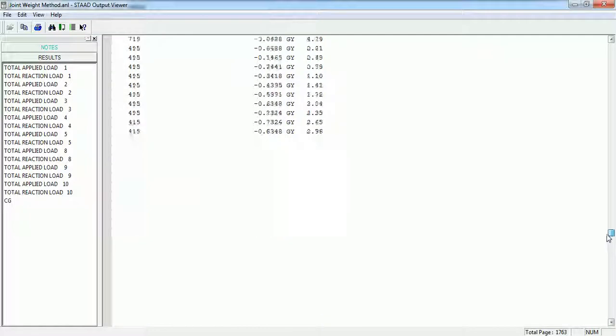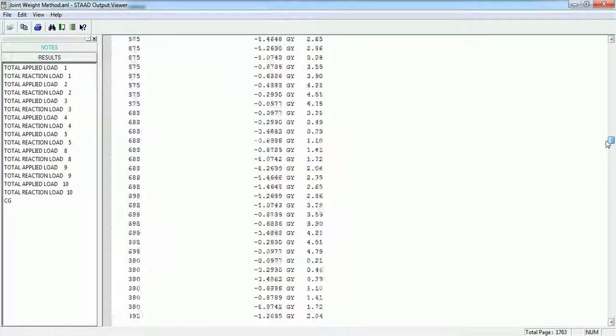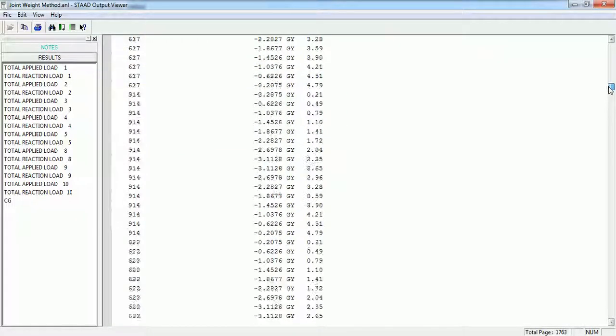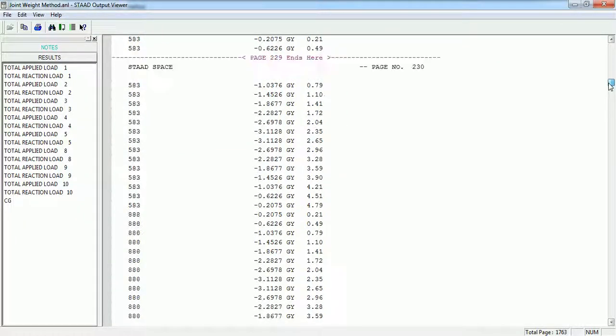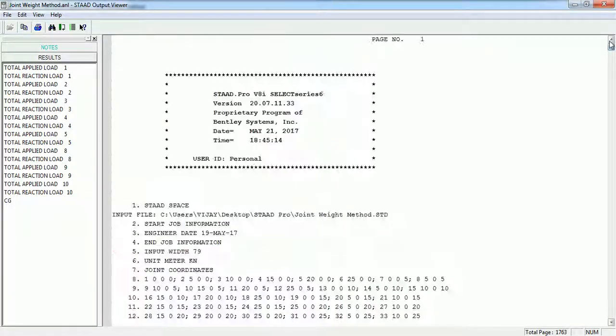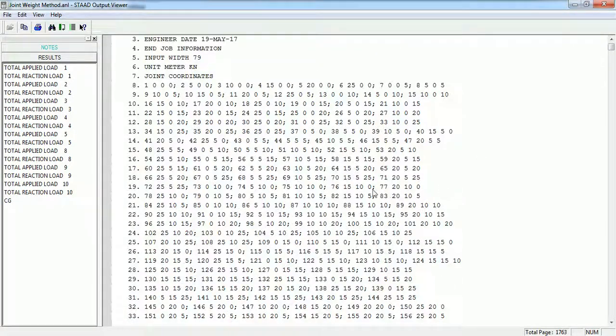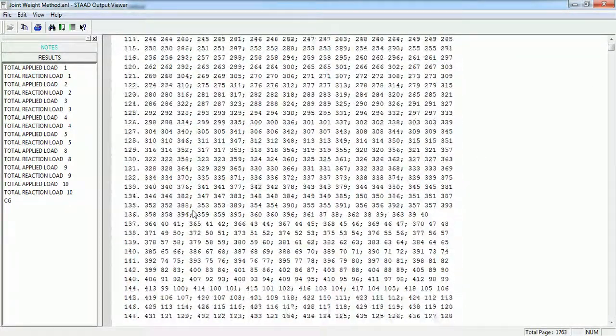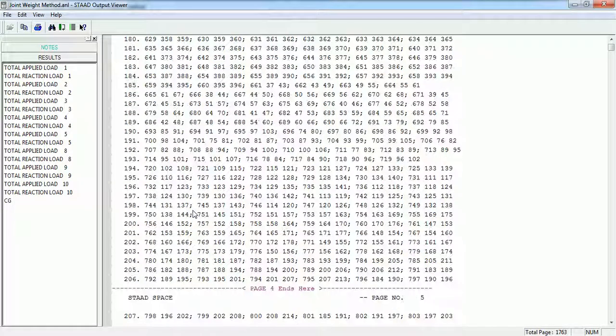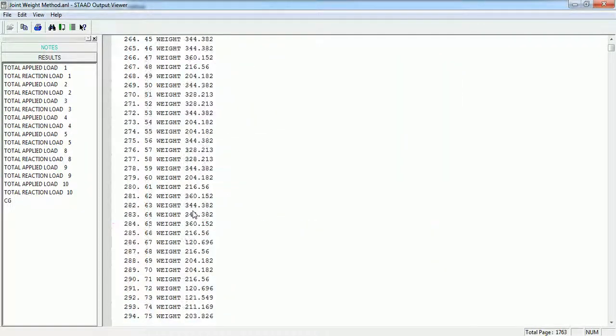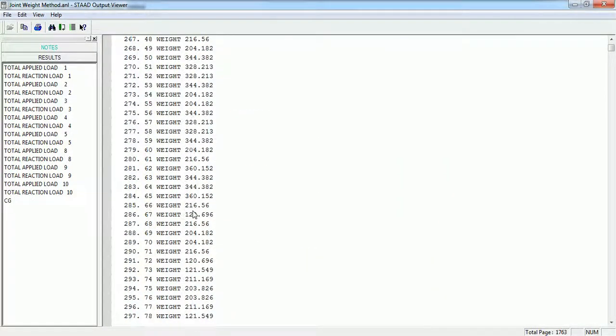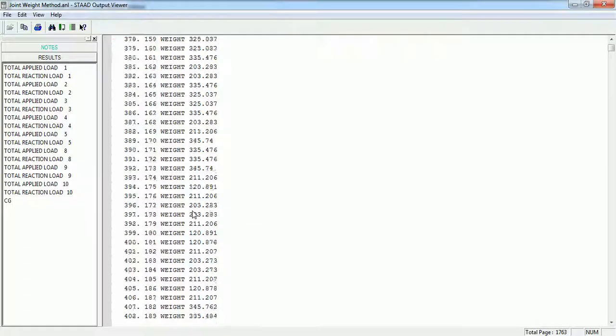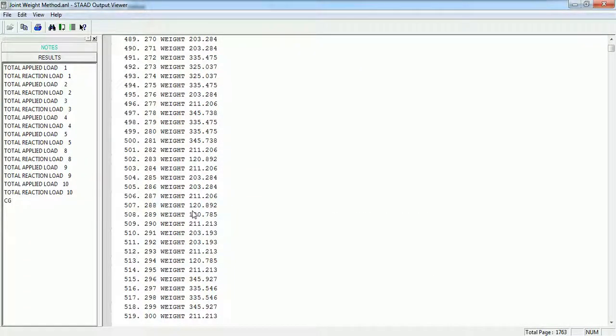Right, let's see what it is. This is the input file which is by default being printed in the output file. These are the joint weights which we have given in the seismic analysis.